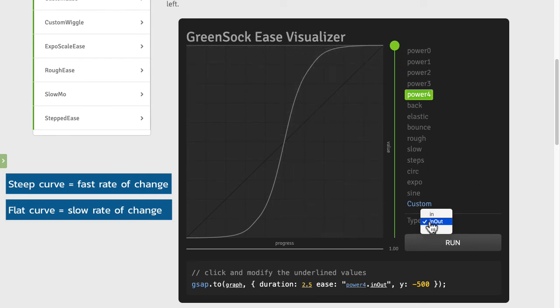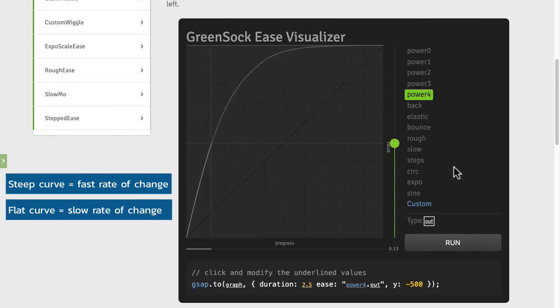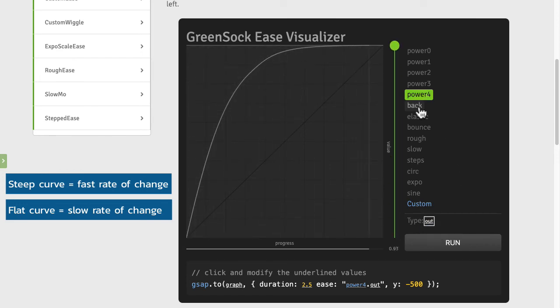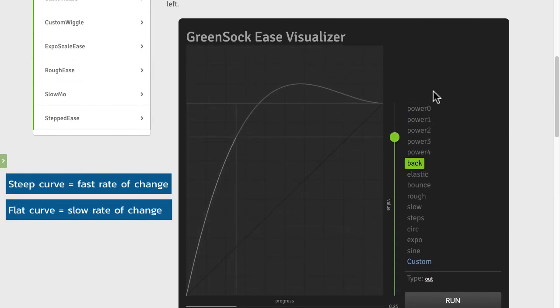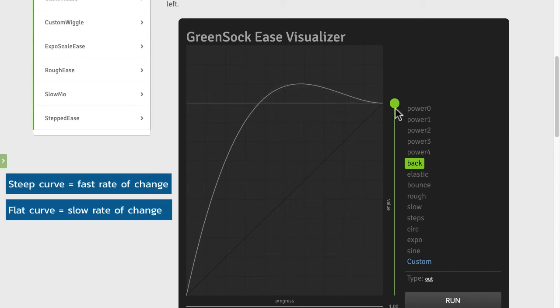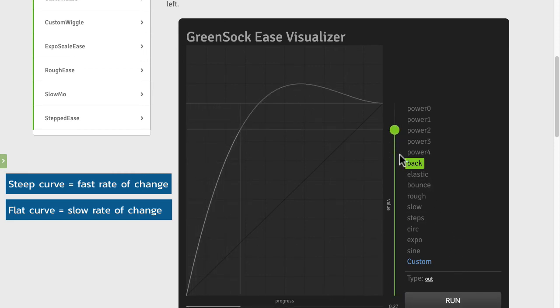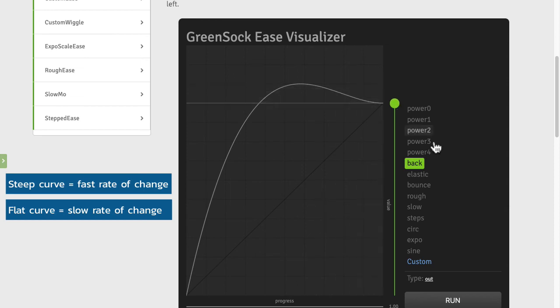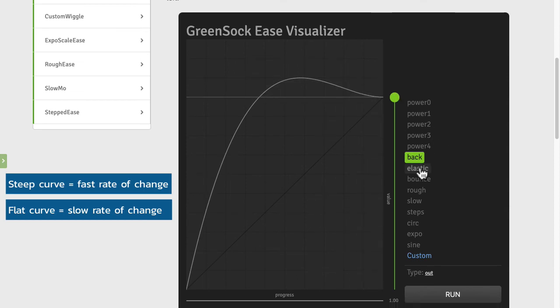I'm going to go back to an out and I want to show you one of my favorite eases which is back. The back ease overshoots the target value. So if this is our resting value here you'll see at this part of the curve it goes beyond that. So when I run this animation the ball goes above and then comes back.